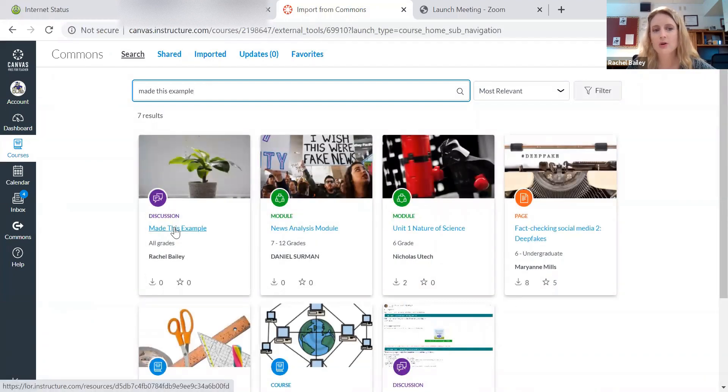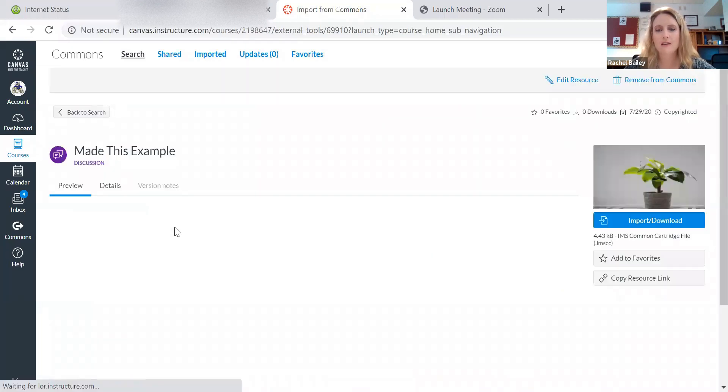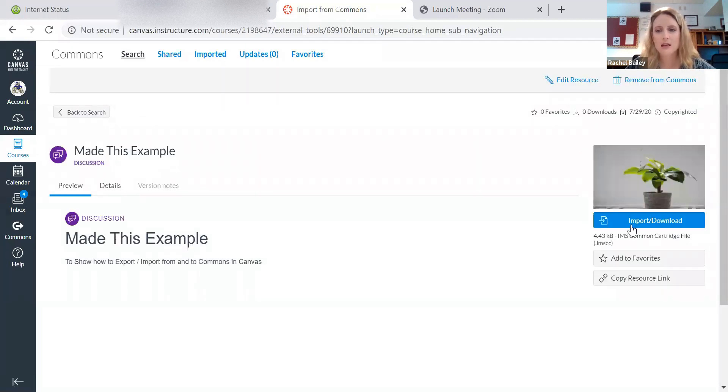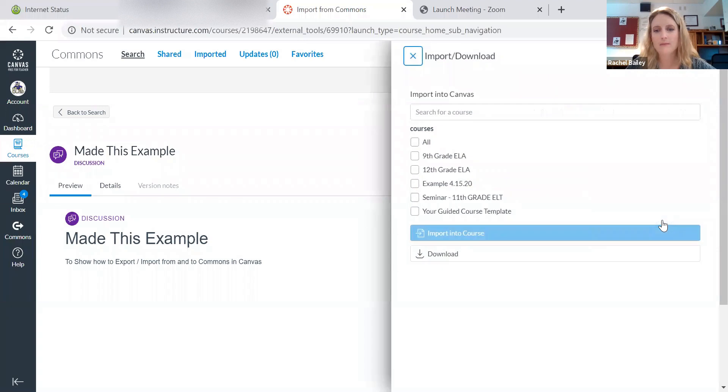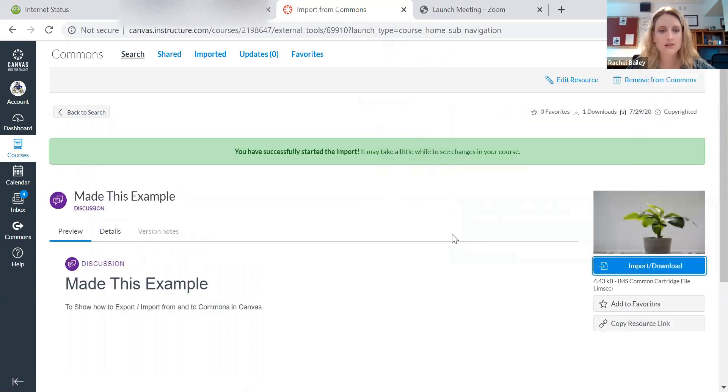And there it is. That's the one I just made a few moments ago. Made this example. I found it on the Commons, so it's out there in the world. And I'm just going to say I want to import it. It's going to ask me where do I want to import it to. So I'm going to say I want to import it to my seminar class. Import this course. You've successfully started the import.